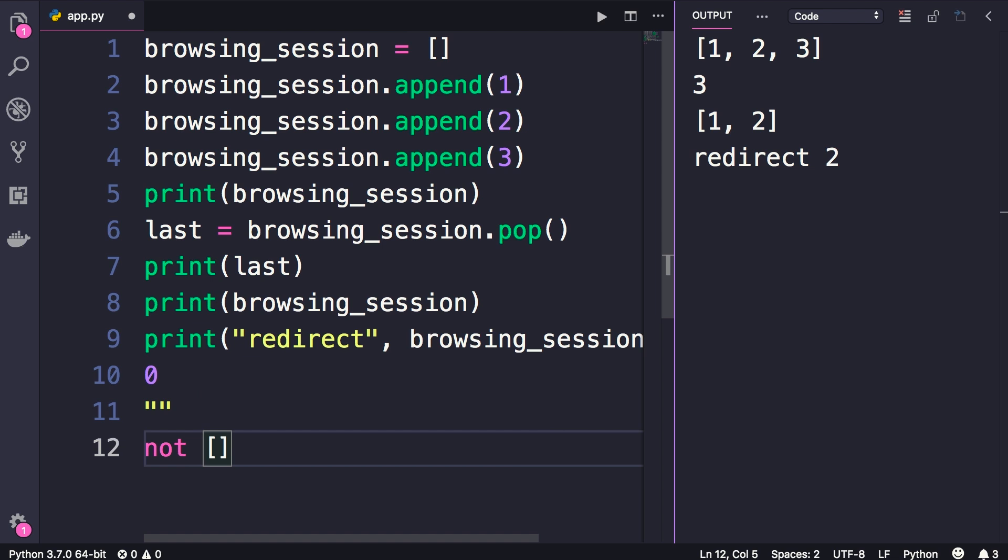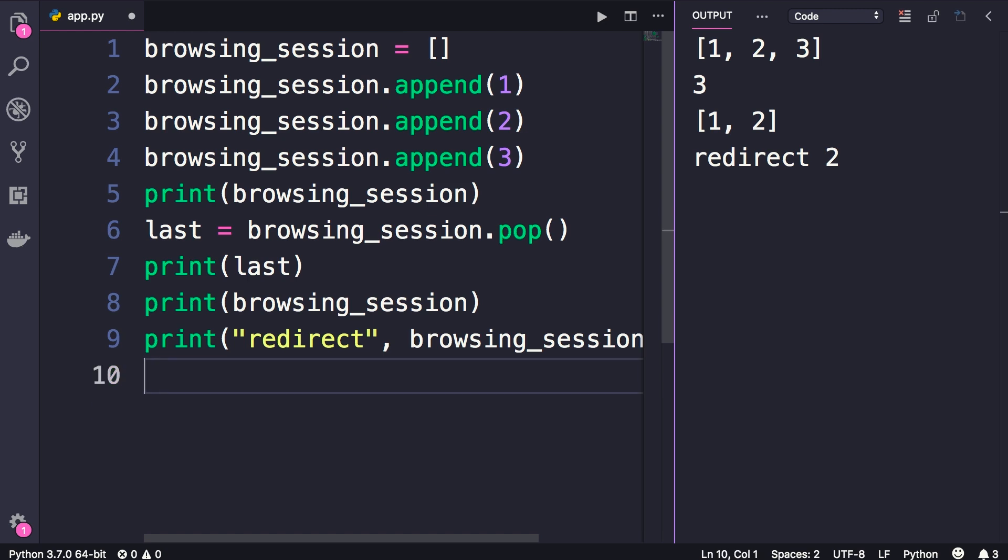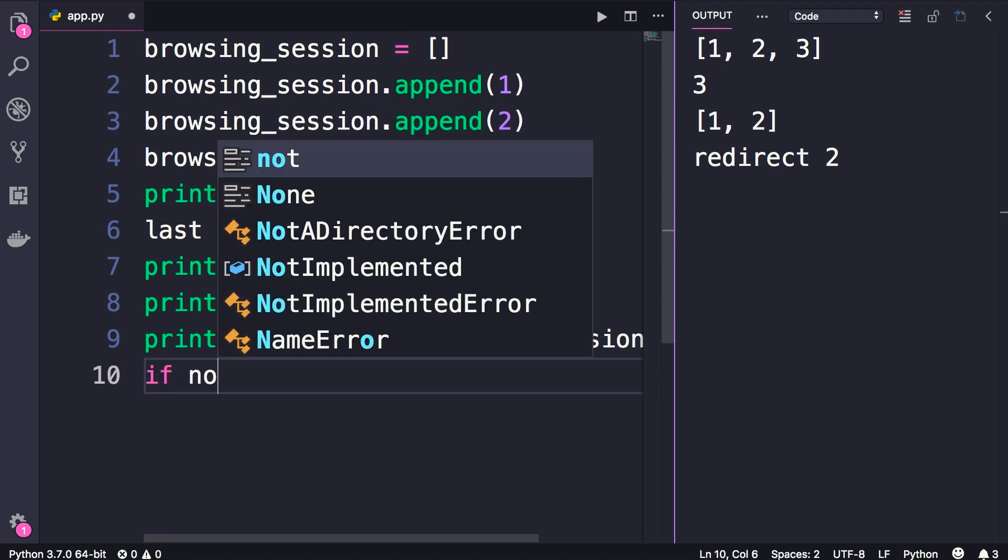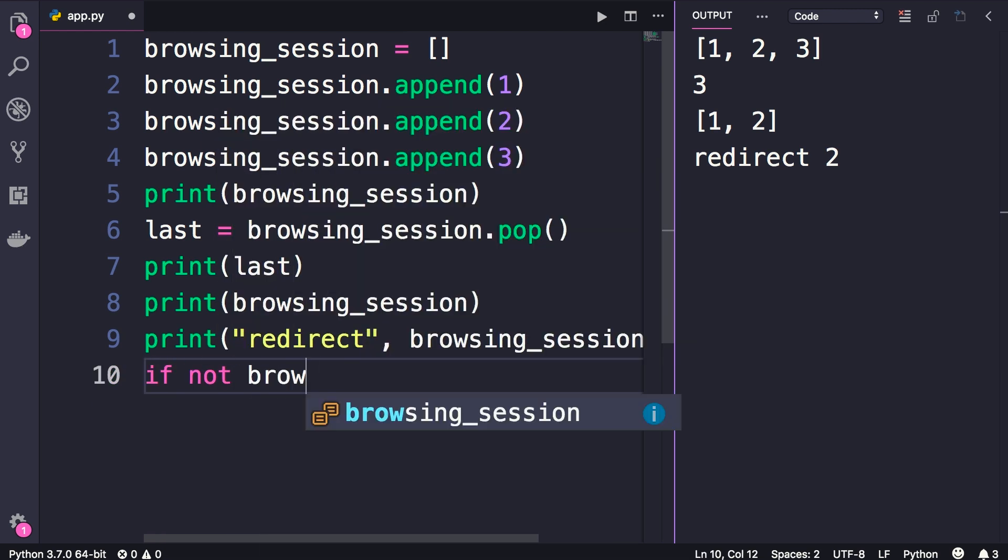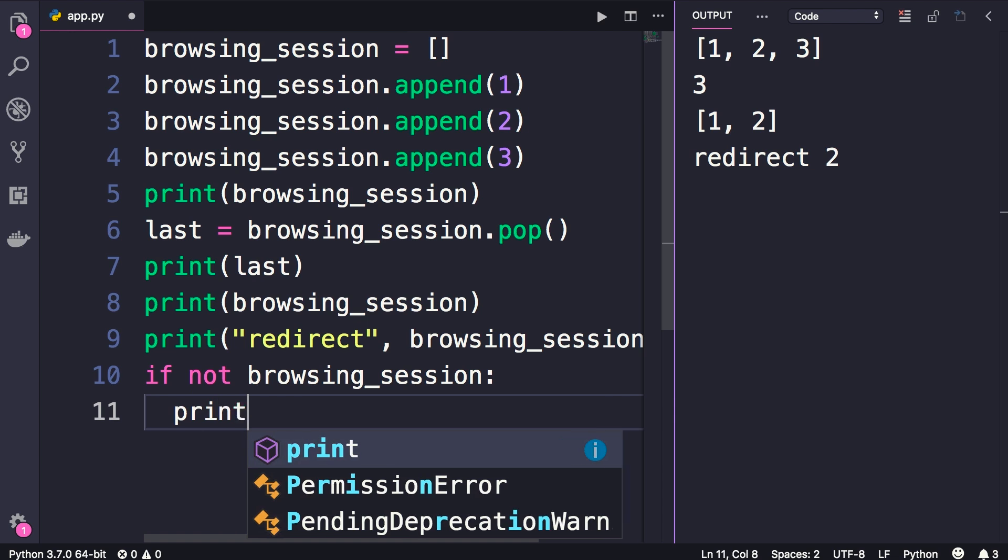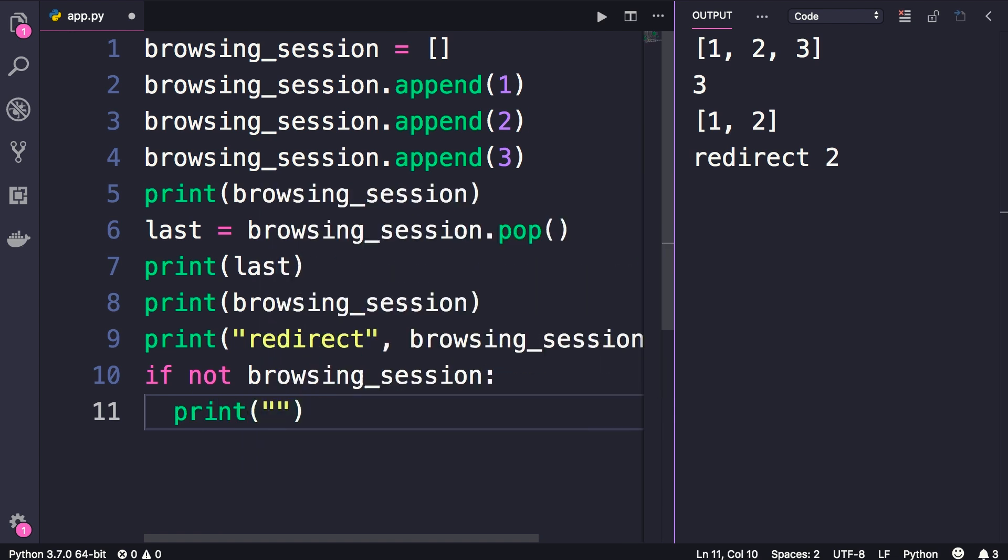So to see if our stack is empty, we can simply write code like this. If not browsing_session, then at this point we will disable the back button.